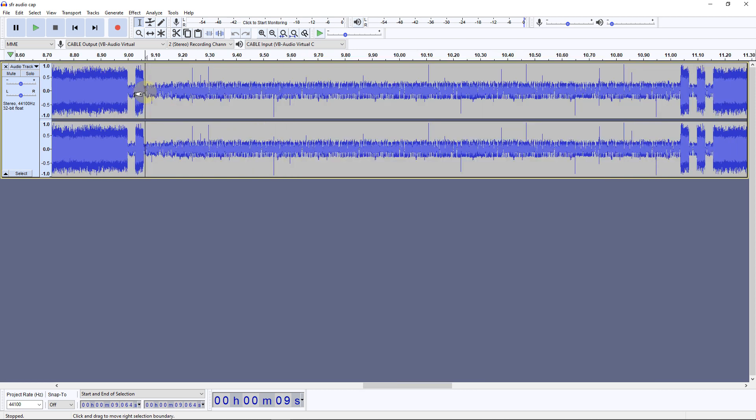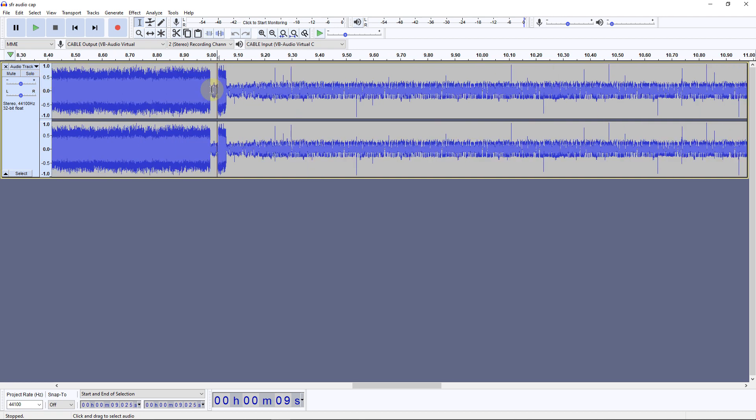Now, if we move over to a recording of a transmission with the single frequency repeater operating, we see something quite different. At first, it looks the same, it's just noise. Then the subscriber radio, that is the radio wanting to use the repeater, starts transmitting. Then the next time slot is empty because the single frequency repeater hasn't started working yet. And then the subscriber radio transmits again.